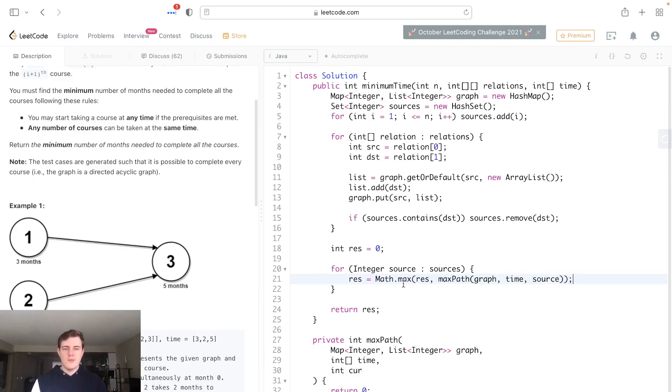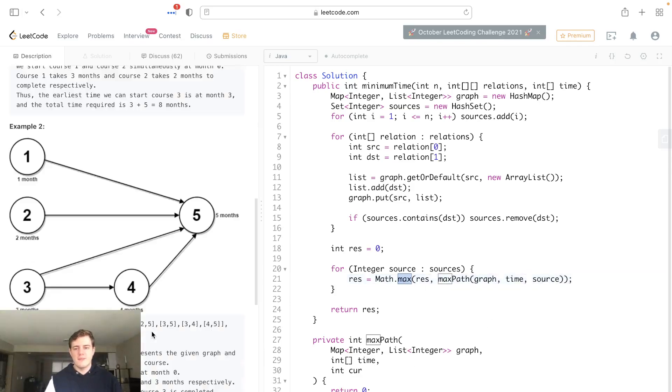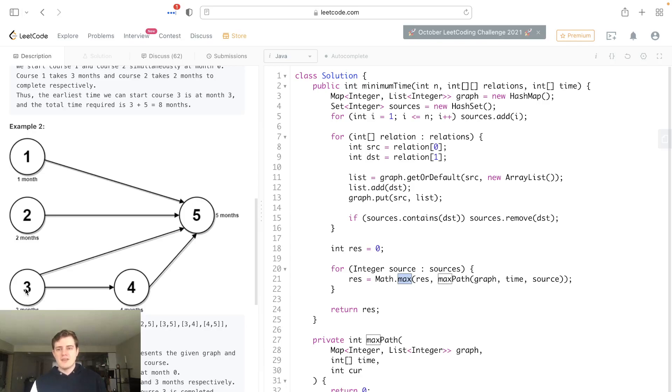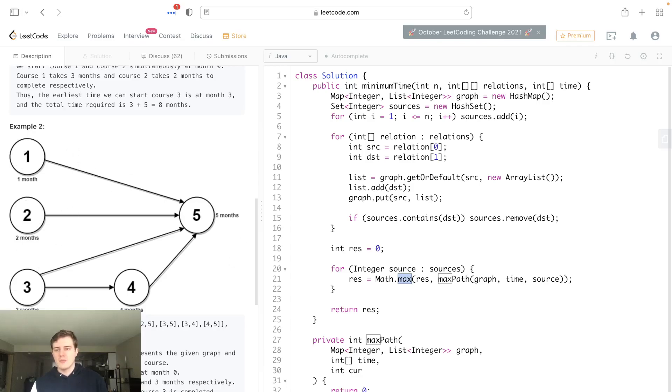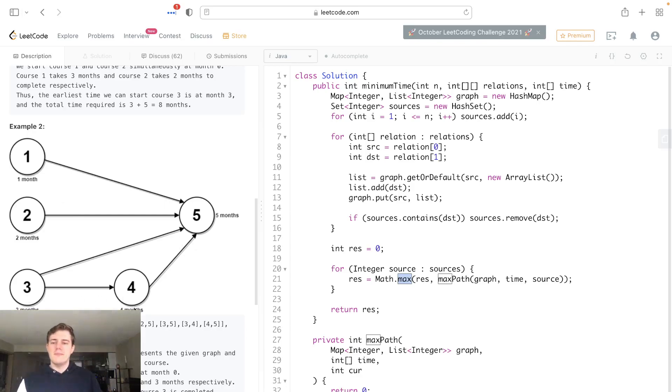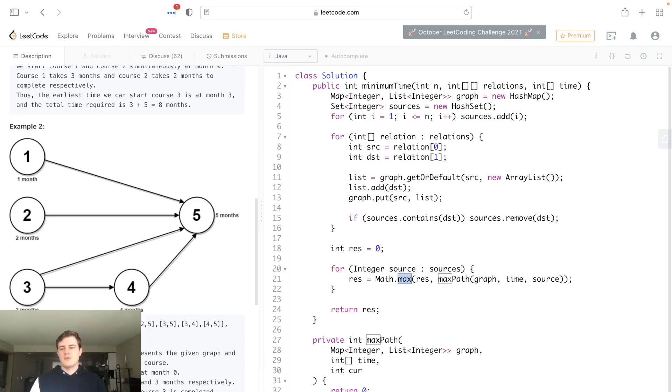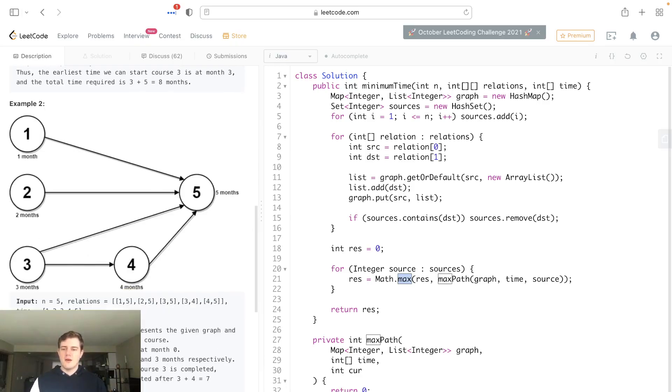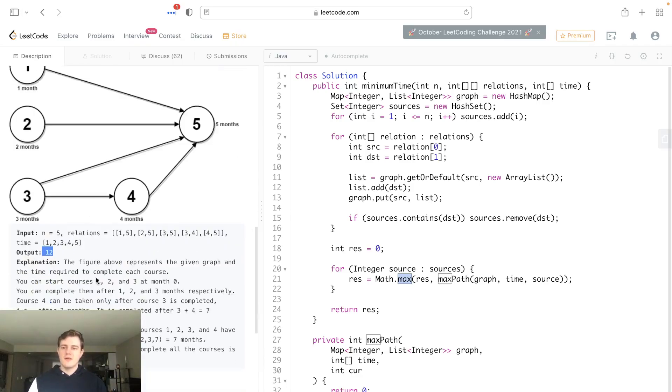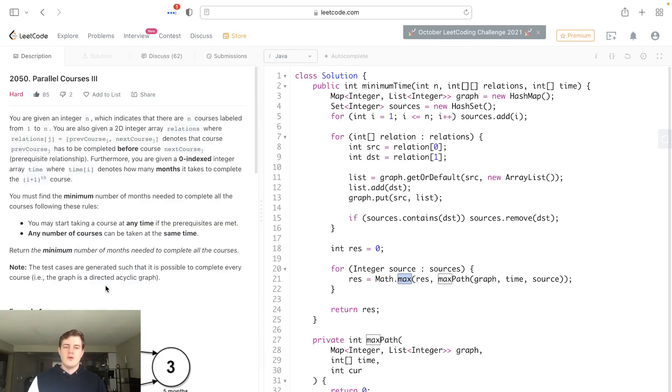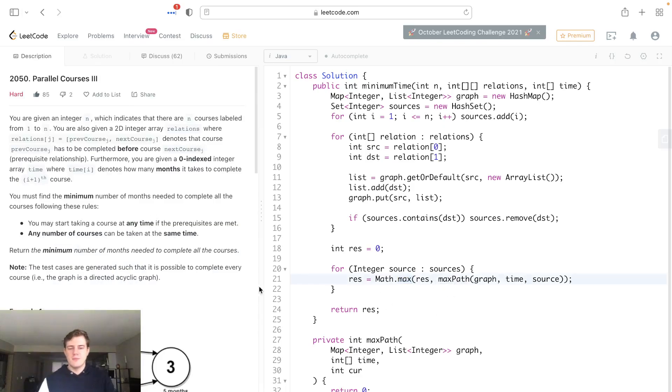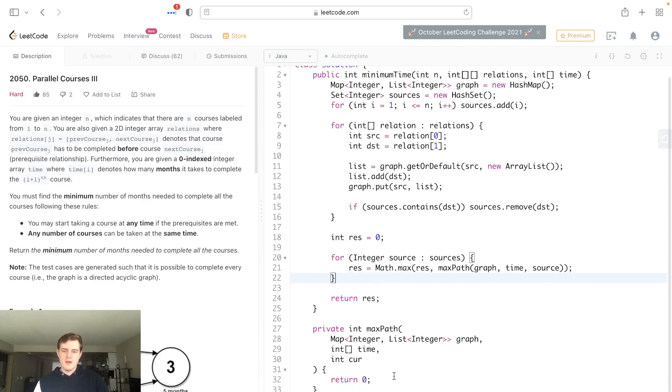The reason we do this is we need to find the max path. Look at this example again. The minimum amount of time, we can't just take six months going one to five, we have to do all courses. So the max will be three to four to five. This is actually the minimum time required, and that's three plus four (seven) plus five equals 12.